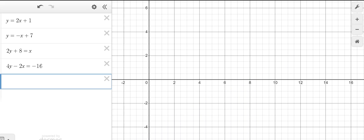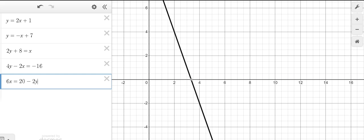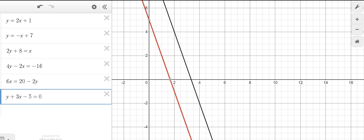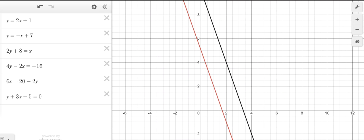And the third set: we've got 6x equals 20 minus 2y, and y plus 3x minus 5 equals 0. What do you notice? Parallel lines. So how many solutions? Zero.